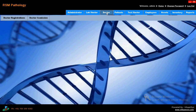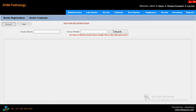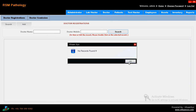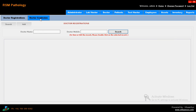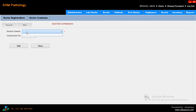Then coming to doctor. For doctor registration, you have to add doctor registrations - what the doctor will do and everything you have to enter here. Every lab has a particular doctor. You just have to enter the doctor details. Just click on add: doctor name, employee, mobile, landline, date of birth, degree, email, note - everything you have to enter here. And what commission they are taking - doctor name and commission, how much percentage, on per patient, on per test, etc. Just click on add. That's it.